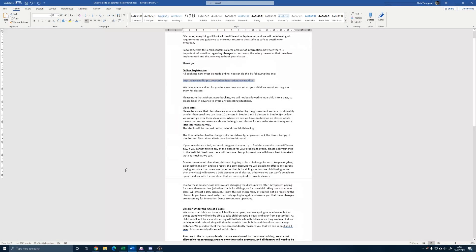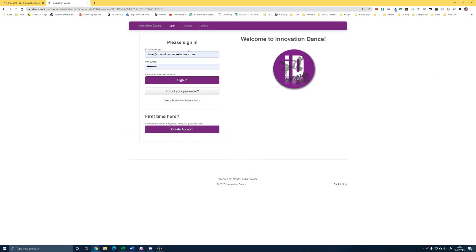Hi parents, this is just a short video to help you with the online registration using our Dance Studio Pro online system. You'll have received an email with this link. When you click on the link you'll be taken to a page that will look like this.